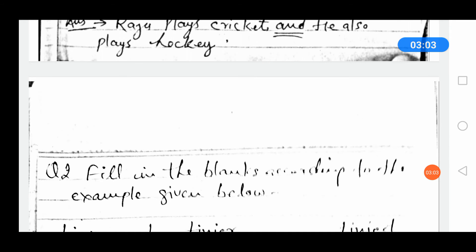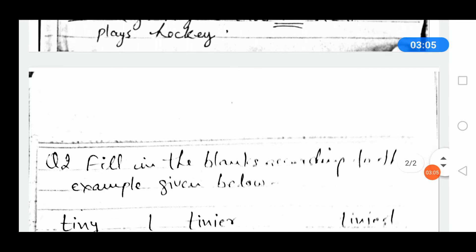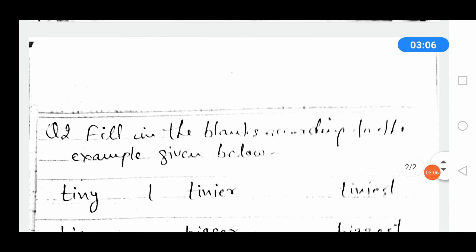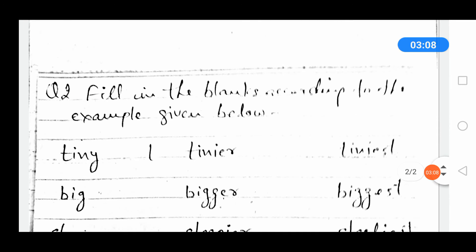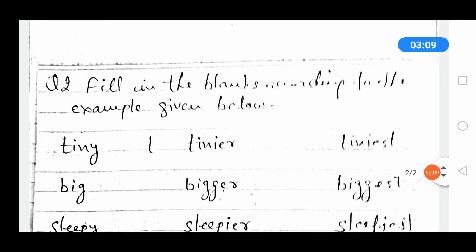Question number 2. Fill in the blanks according to the examples given below. Here are three forms of adjectives.